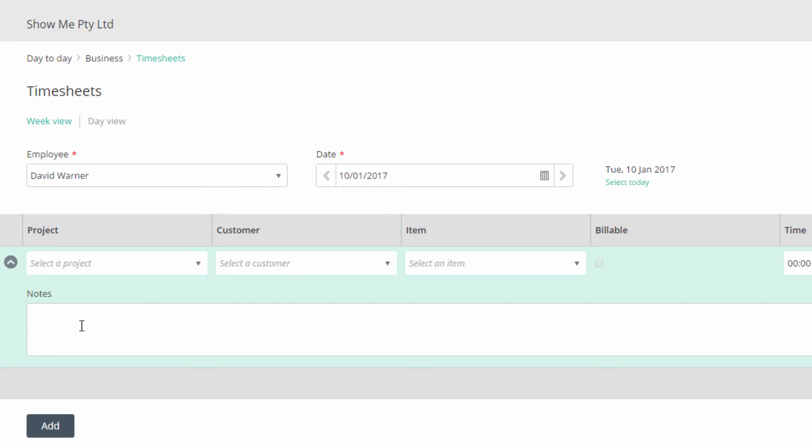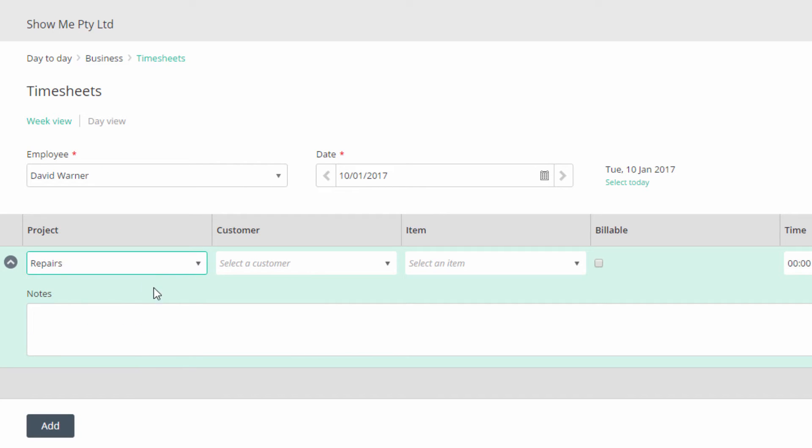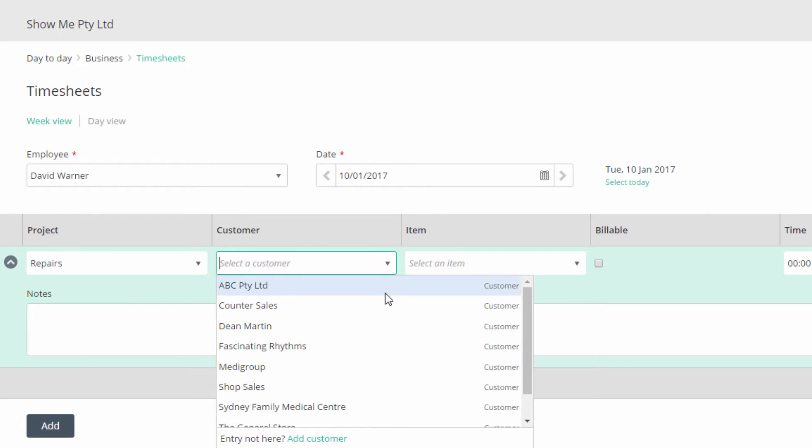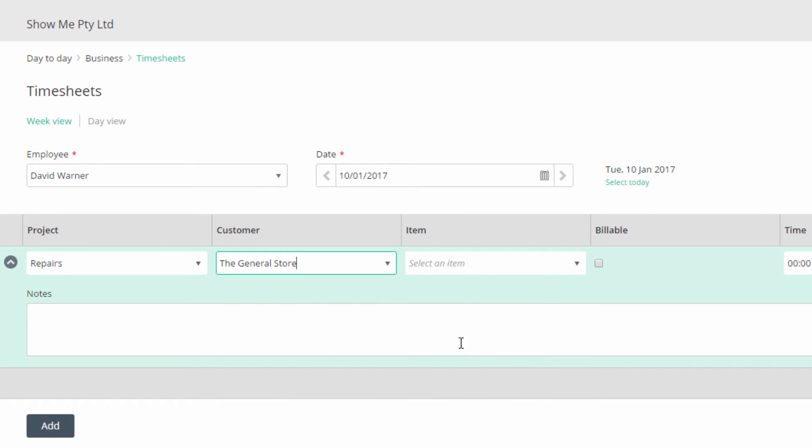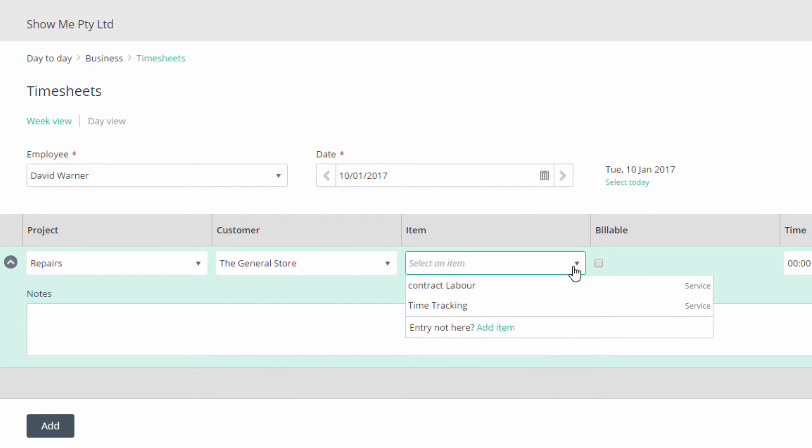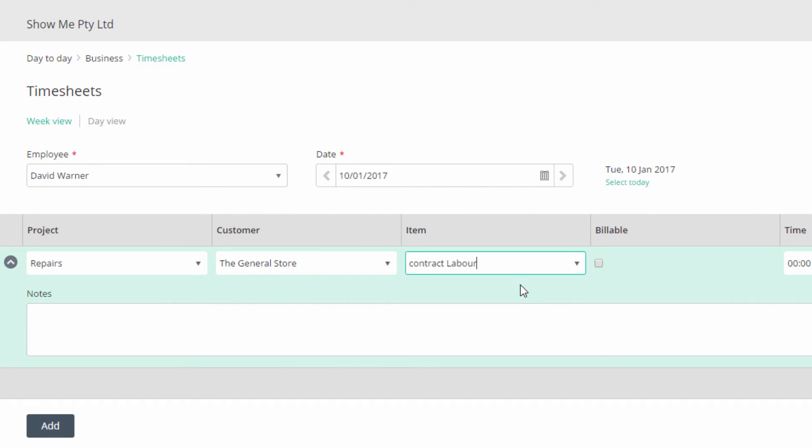You can assign the entry to projects and customers. You still must select an item even if the entry is non-billable. You may want a generic item for non-billable entries here.